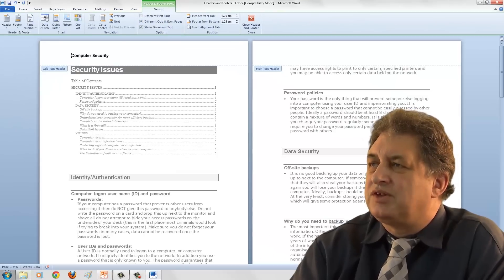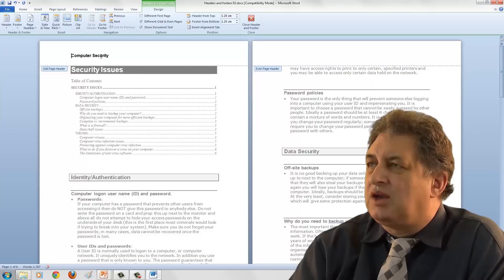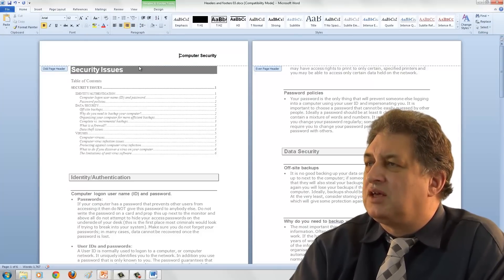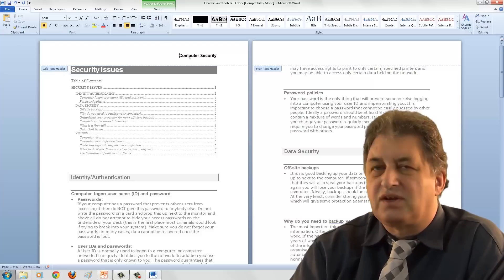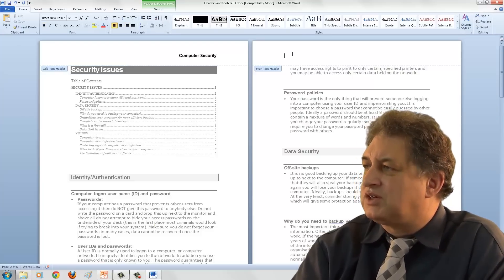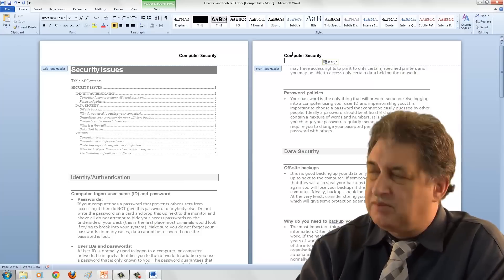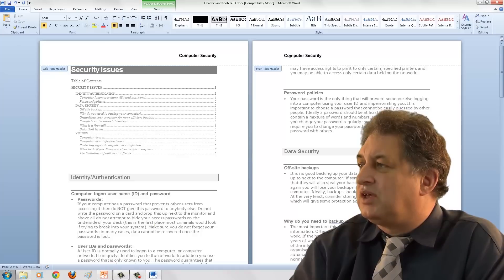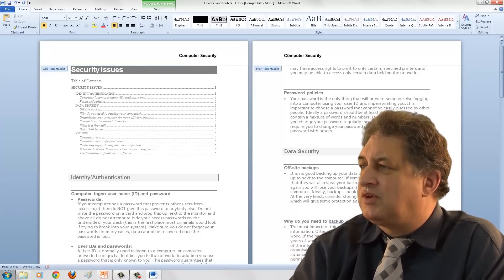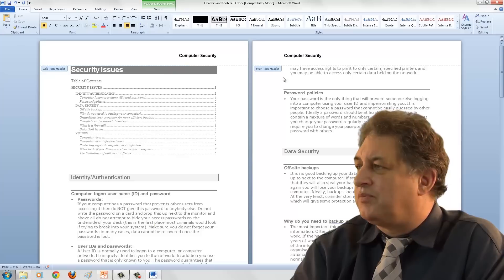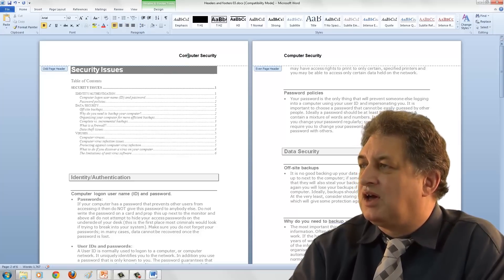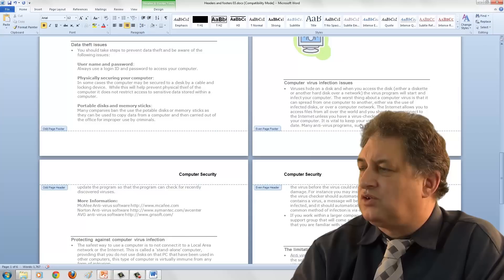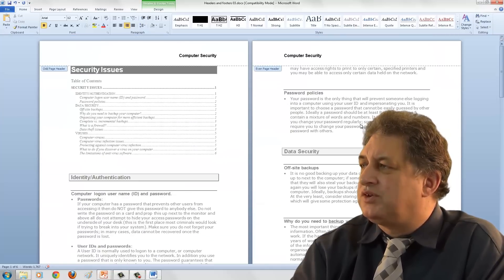If I click on that, look what happens. This is my odd page header. I can click on the Home tab and align that to the right, so I've got an odd page header aligned to the right. If I click in the even page section and do Ctrl-V to paste the data in, I've got an even page header aligned to the left. So the even page header is aligned to the left and the odd page header is aligned to the right, and that's repeated all the way through the document.